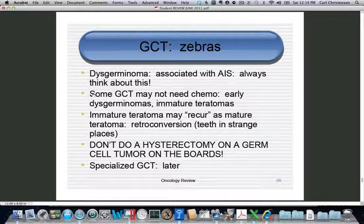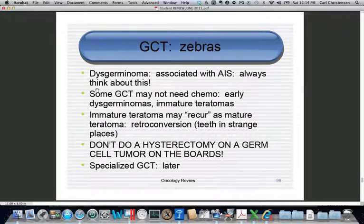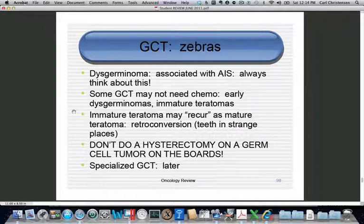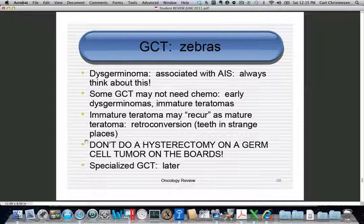Dysgerminoma may be associated with TFEM (testicular feminization). Some early-stage germ cell cancers, such as an early dysgerminoma or early-grade immature teratoma, do not require chemotherapy. An immature teratoma may recur as a cancer or as a benign tumor — a process called retroconversion — and patients may present with peritoneal nodules, bowel obstruction, or recurrence in the pelvis or vagina with teeth. Again, do not perform hysterectomy for germ cell tumors.